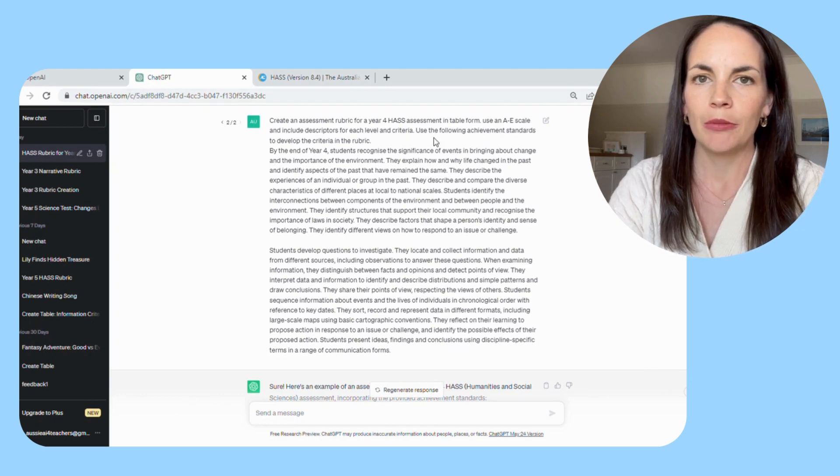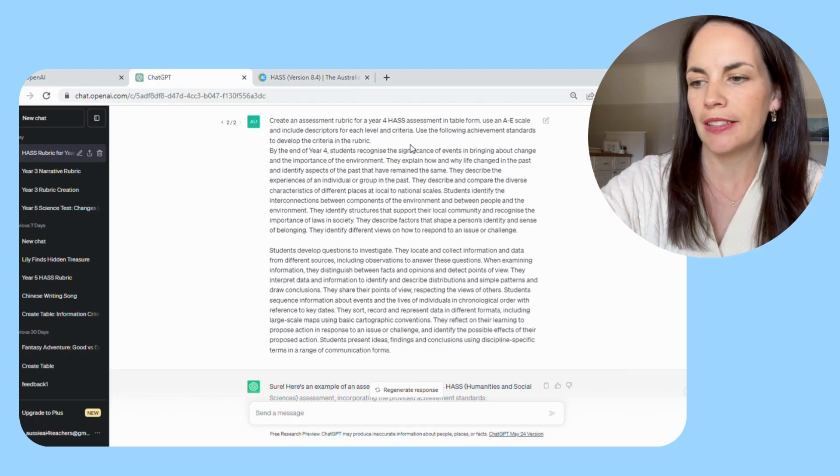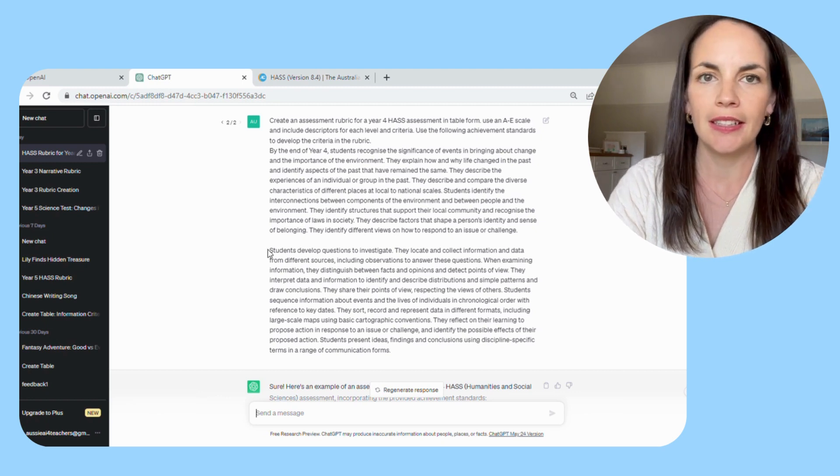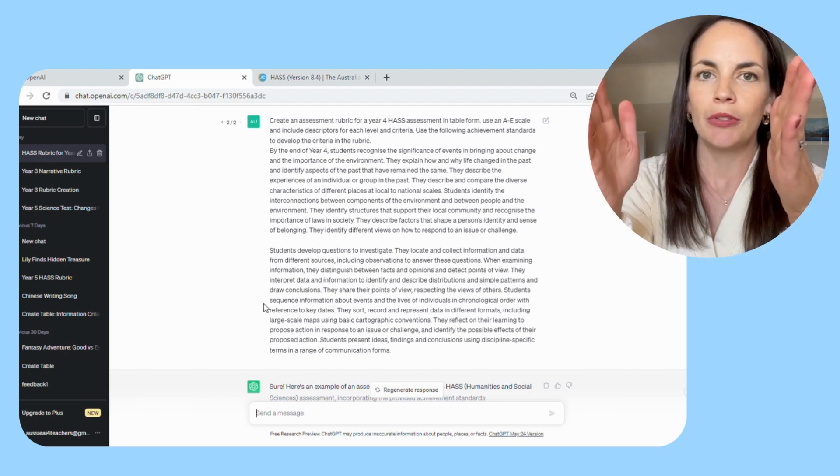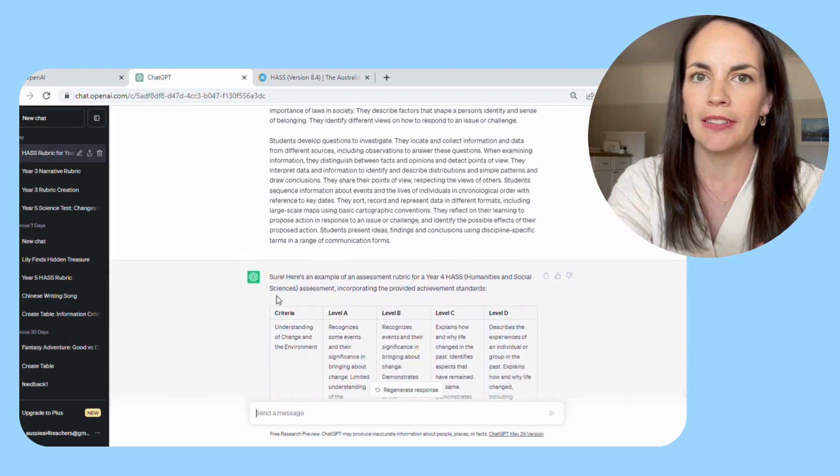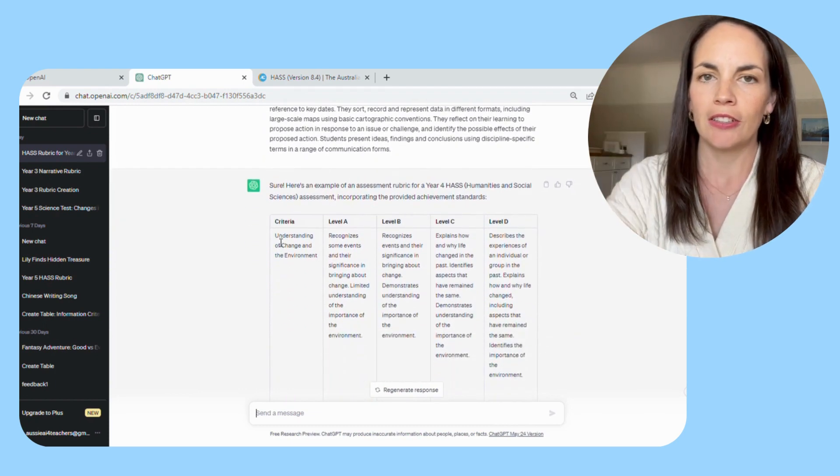You can see here that it will generate a table using the scale that you have suggested. It puts the criteria down one side, the scale across the top.